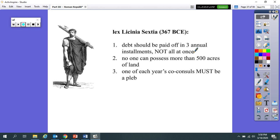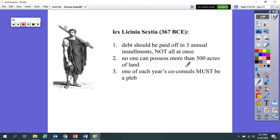Here's number one. The debt should be paid off in three annual installments and not all at once. So if you borrow money from somebody, you've got some space to pay it back. Number two, that nobody can possess more than 500 acres of land. And then finally, number three, and here's the big one: one of each year's co-consuls had to be a plebeian and not a patrician.